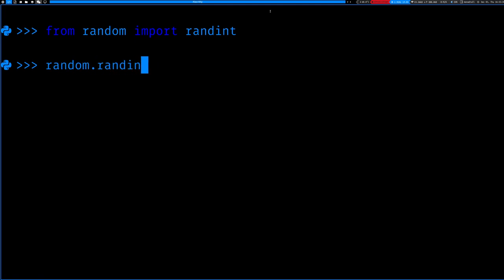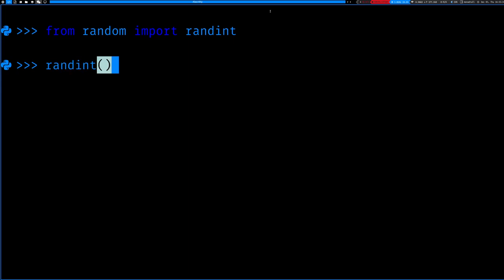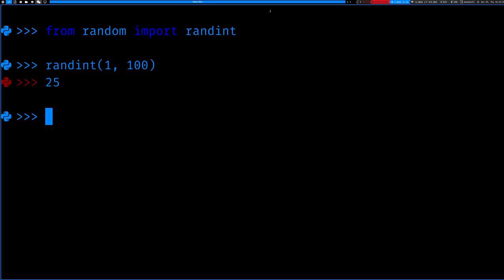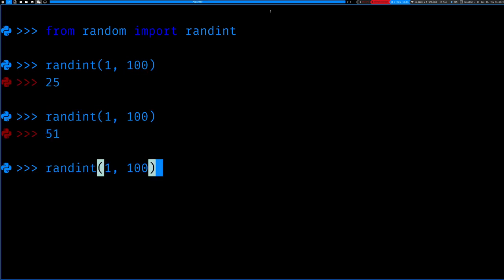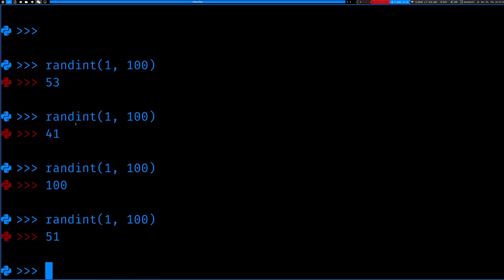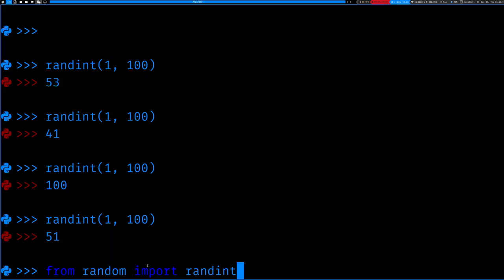Now instead of typing random.randint, I can just say randint and call it from one to a hundred, and it will keep generating random integers from one to a hundred. I no longer have to type the module name prefix.